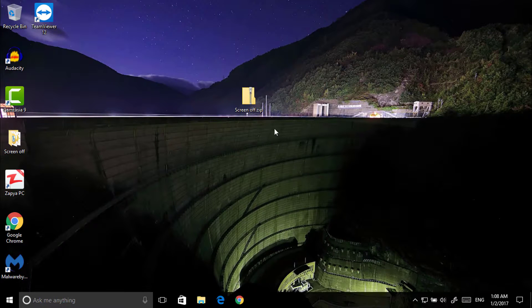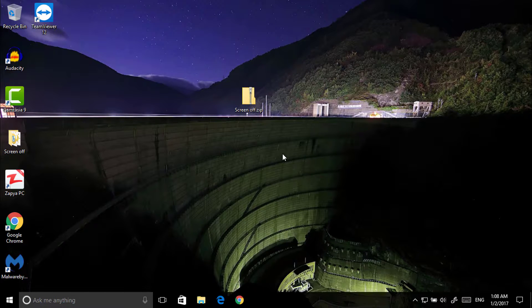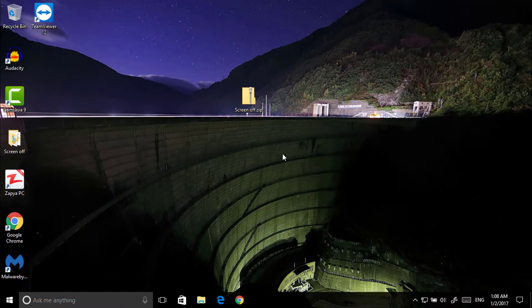Now type anything or press any key or move your mouse. Your screen will wake up.